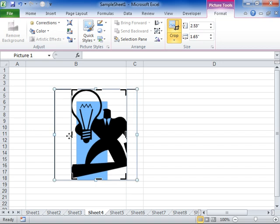To crop equally on all four sides at once, press CTRL while dragging a corner cropping handle inward.